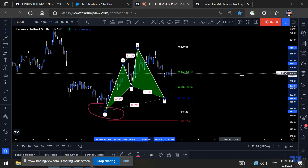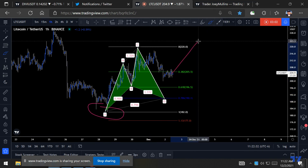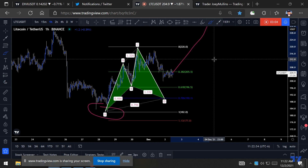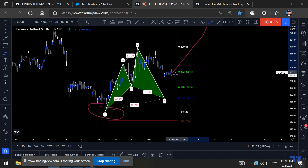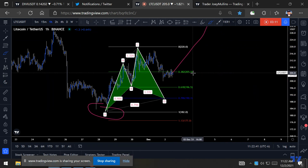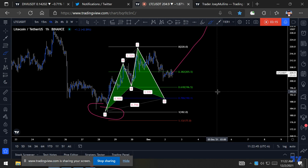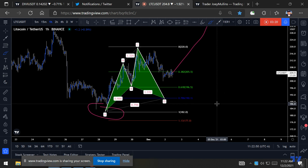It can become invalidated if price just continues to push up — nothing says that price is going to come down here and go up. But this is what I'm looking at. Appreciate you watching, thank you, see you.